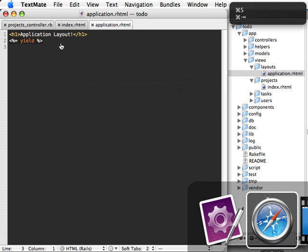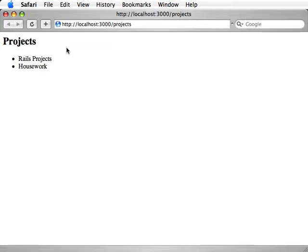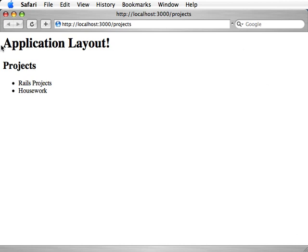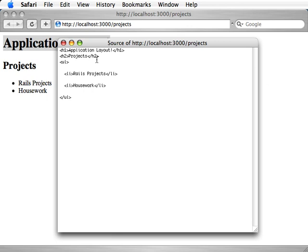And if we go back to our Projects controller, we load this, you can see that our application layout has been added. Now this would be added for any single action or controller we go to for the entire application. It's global.